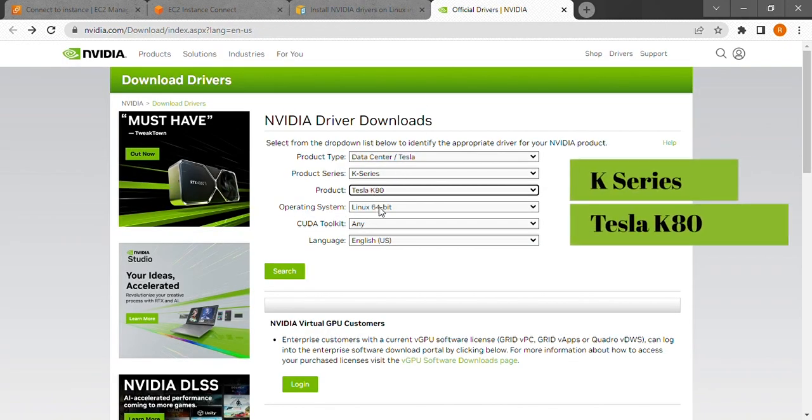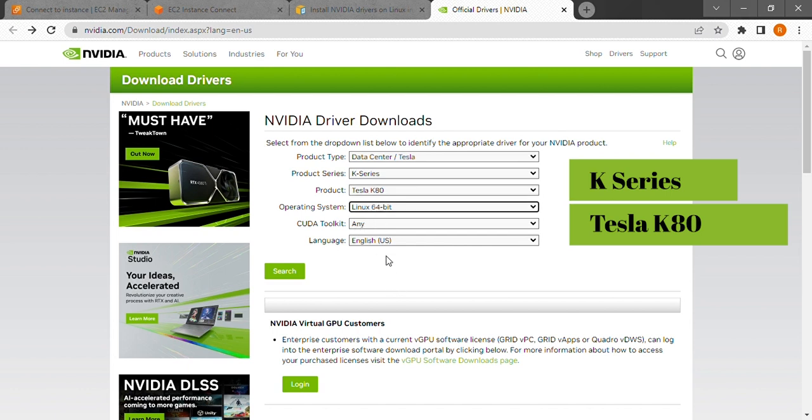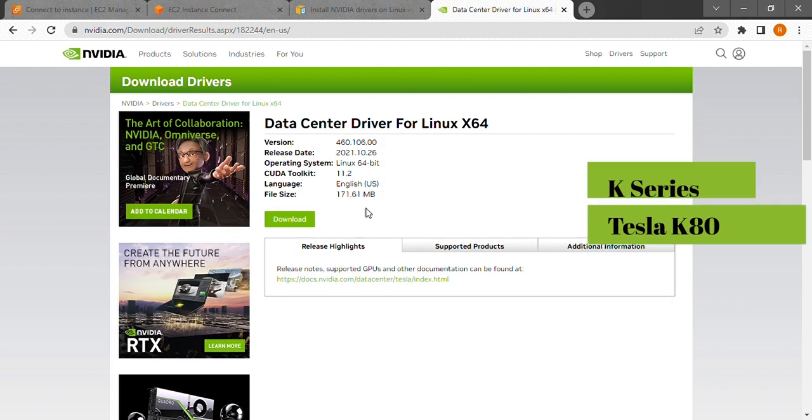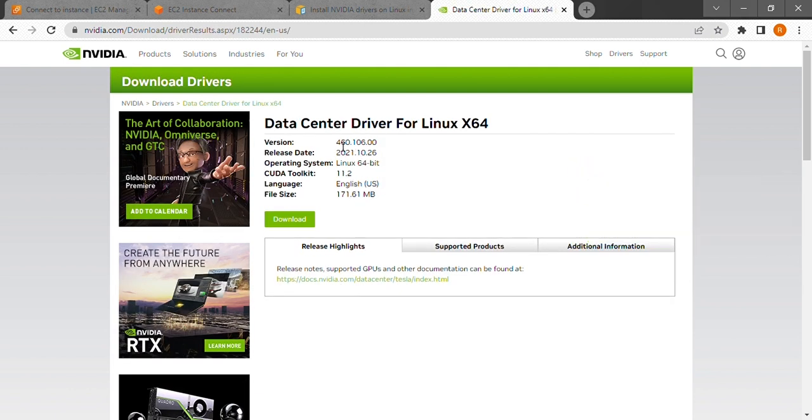These specifications we will fill in the nvidia page. Choose the operating system as Linux 64 bit and search. Now we get the version of the driver we need. Copy or make note of this.